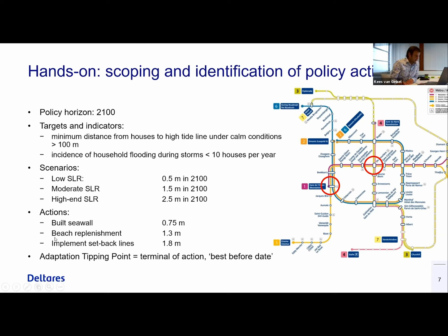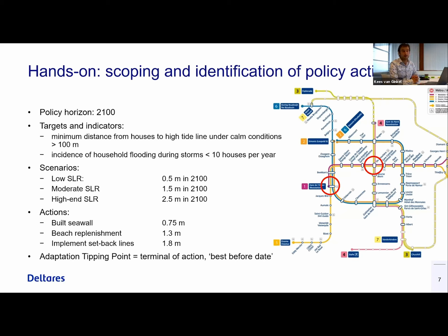They look into their environment and consider what they can do to protect their area, and they come up with three different actions. They can build a seawall, which protects against 0.75 meter sea level rise. They can replenish or nourish the beach, which will protect against 1.3 meter sea level rise. Or they could evacuate and not allow building below a certain setback line, and actually they can deal with that for a very long time.